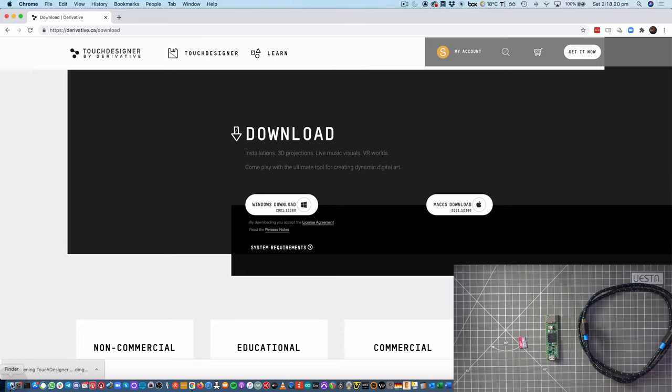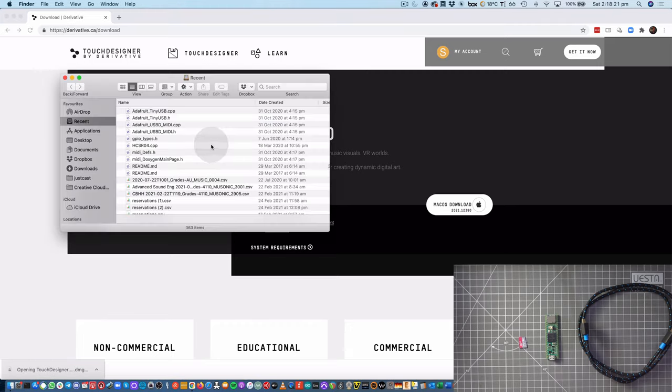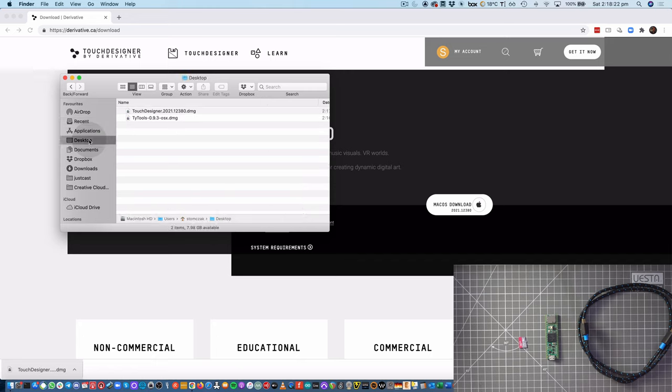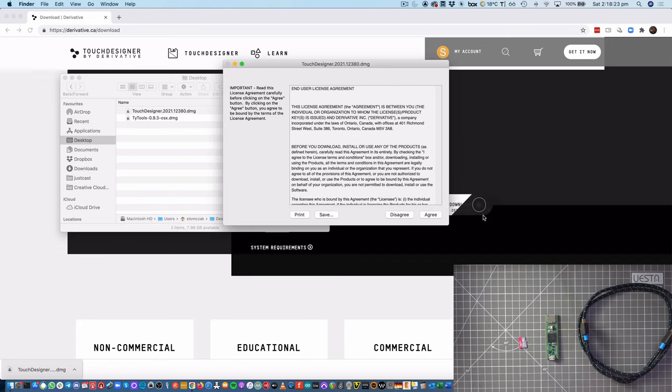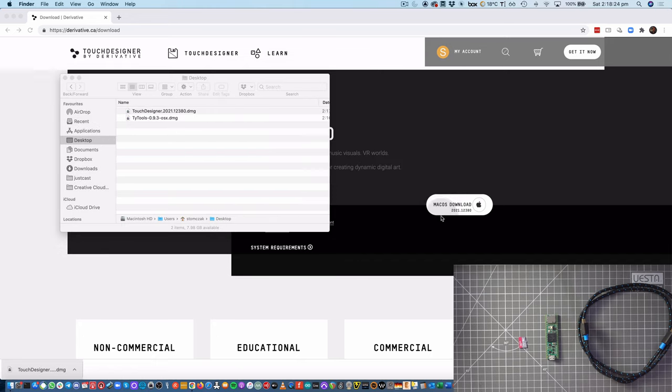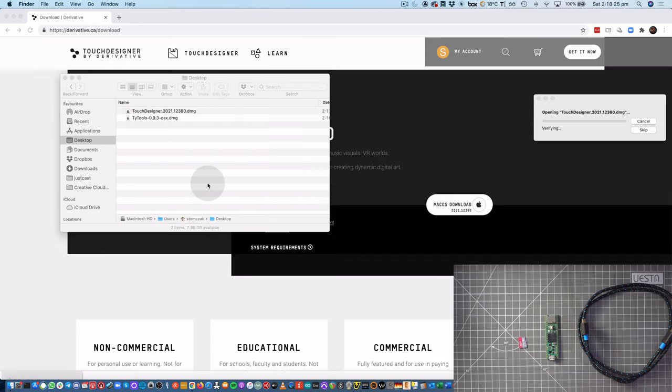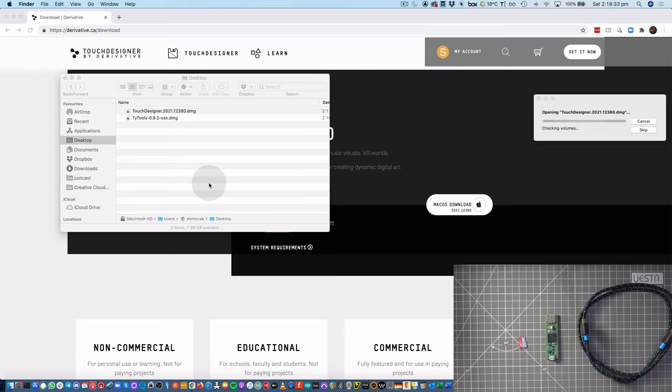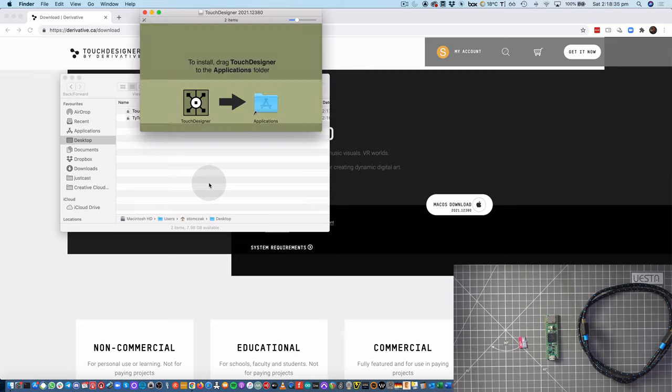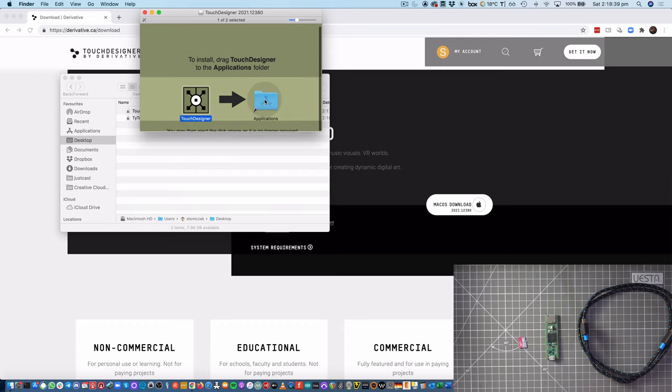I'll go ahead and just open up the DMG file, and I'm going to install TouchDesigner just by dragging it into my Applications folder.